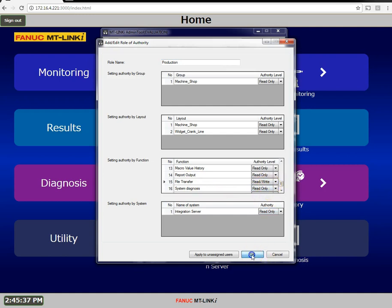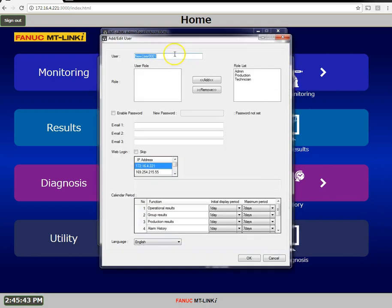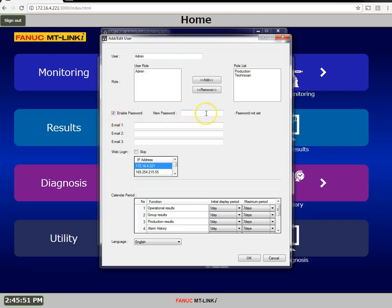Now let's add some users. First user I'm going to add is just going to be my default admin user. Enable the password and my password is going to be the same as the username, capital A-D-M-I-N.